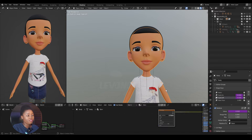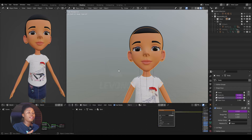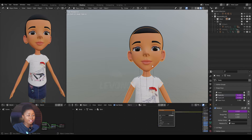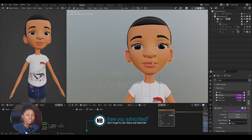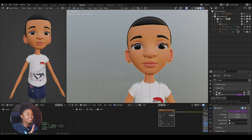Now let's say the 'new face' shape key is active and I want to edit the eyelid left shape key. When I click on the pin, it reverts back to the basis. So in this video I'm going to show you how to change this permanently.